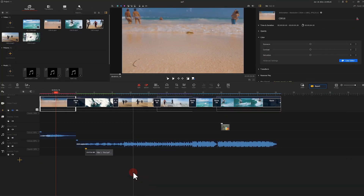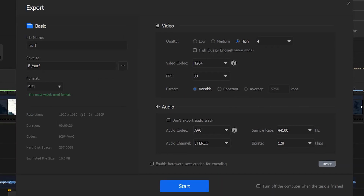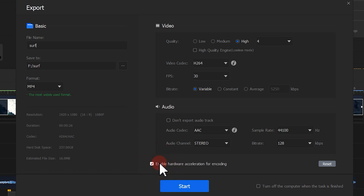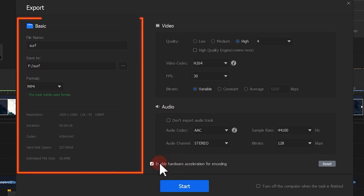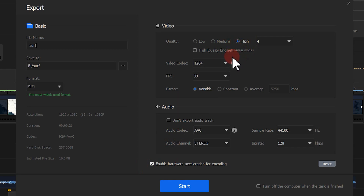Now your video is all set — but wait, it's not the end. Click the export button and wait for the software to compile everything together. Make sure you enable hardware acceleration and verify all your information, including basic settings, video properties and all that kind of stuff. You can also select high quality to export with the best quality. Now click start to export.